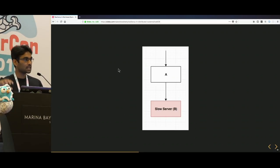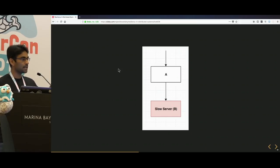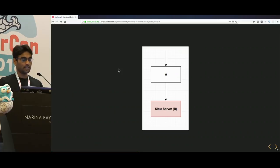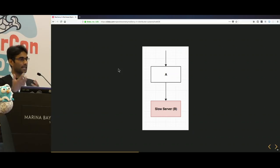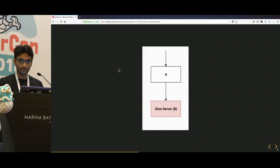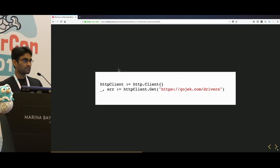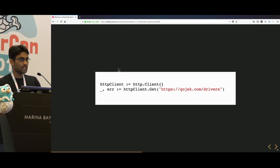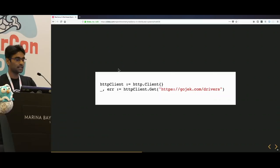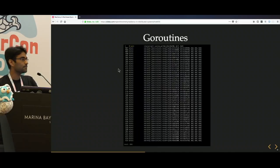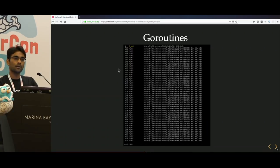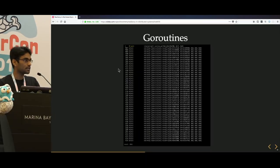Consider a simple scenario: you have service A and service B, and service B has slowed down. Service A is making a call to service B to get a response. If you use the default HTTP client, at scale when calling a slow downstream service, you end up with a lot of blocked goroutines which may eat up all the resources of your service.